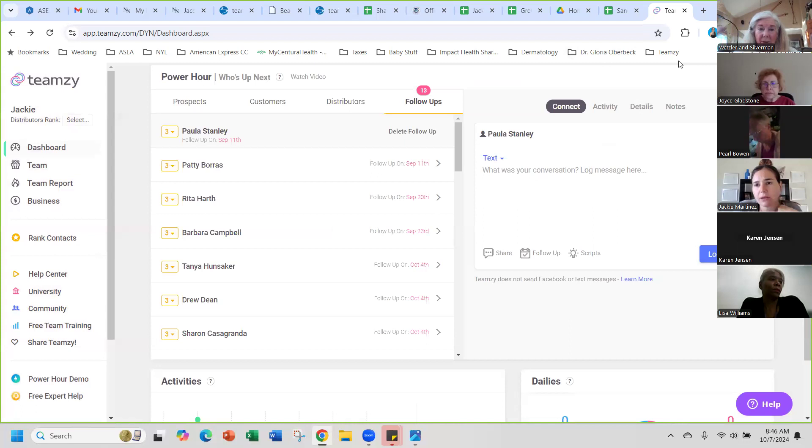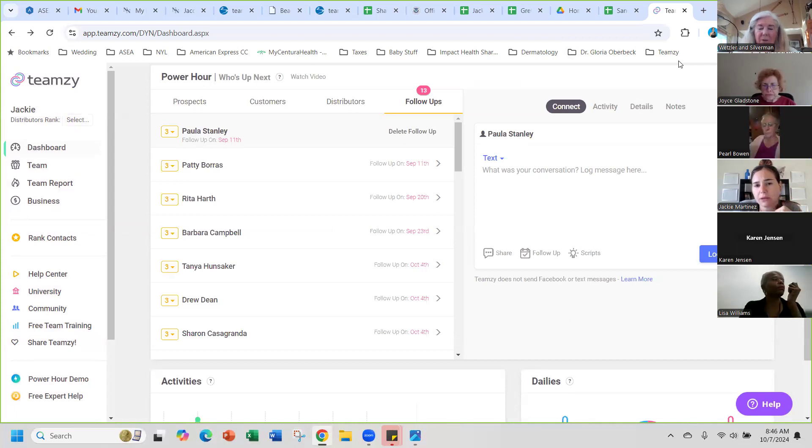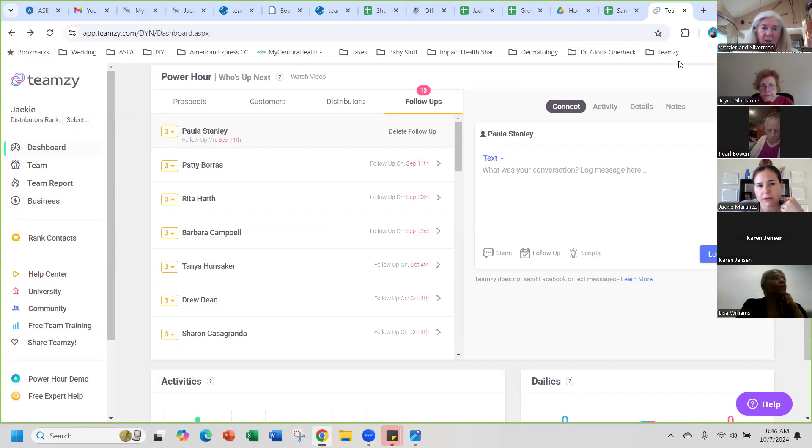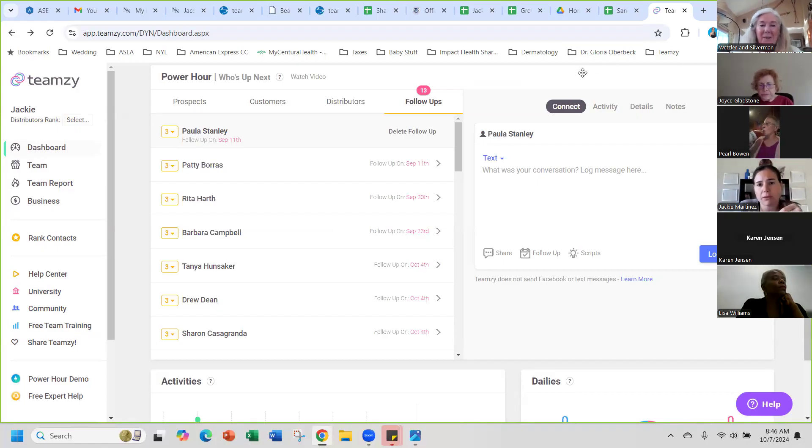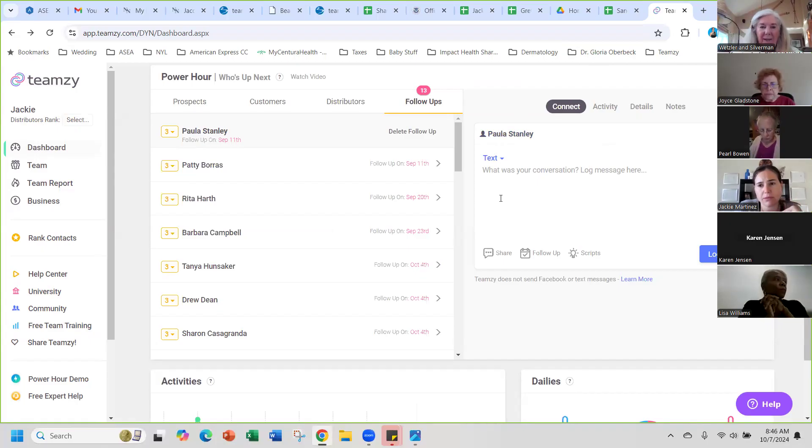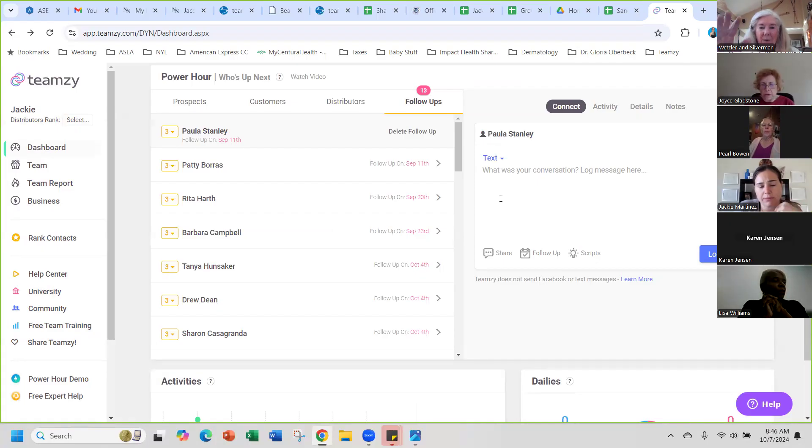At the end you log your contact and it keeps track of all of that for you. Then it tells you the name will pop up when your follow-up is due, so like when Paula's follow-up is due. Once she responds or whatever, you can put the response in and then you can pick another date to follow up with her and it will pop back up when that date comes.